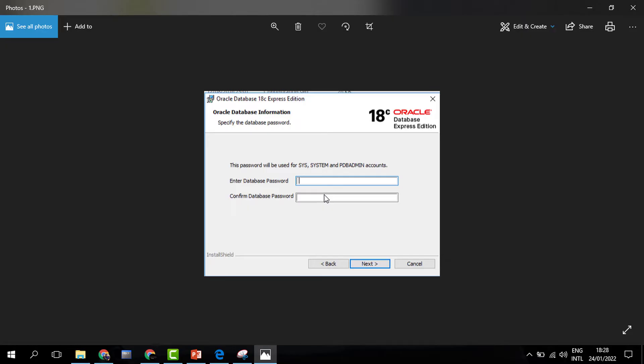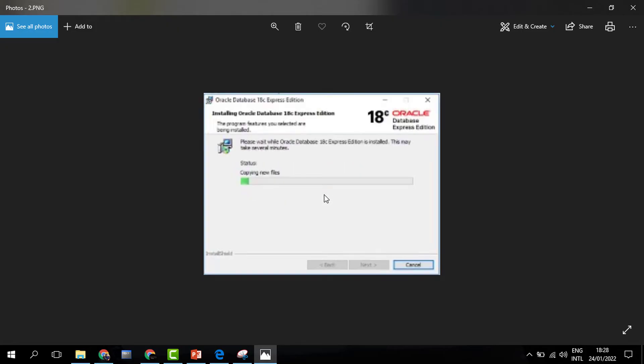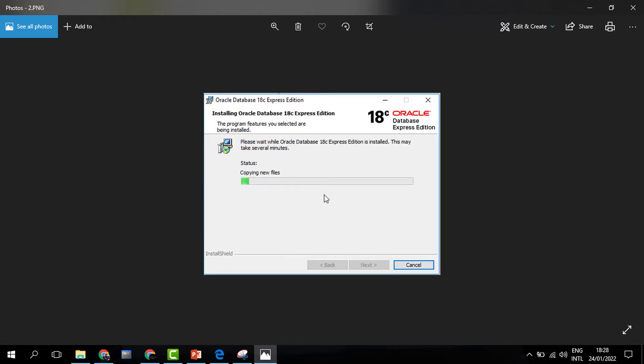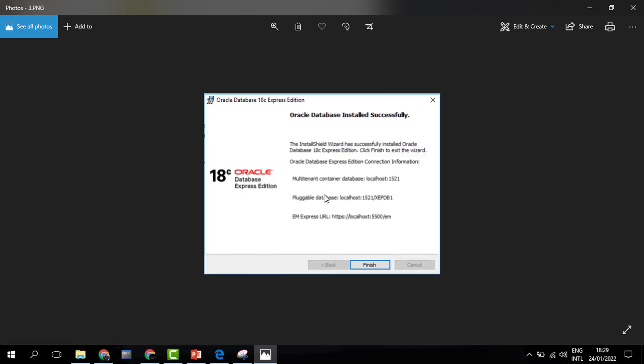After passing in the password, Oracle will take just a few minutes because it is an Express Edition and it will install. It will take some time to create new files and within a short period of time it will be ready. Once ready, you'll get a pop-up that the database has been successfully installed.